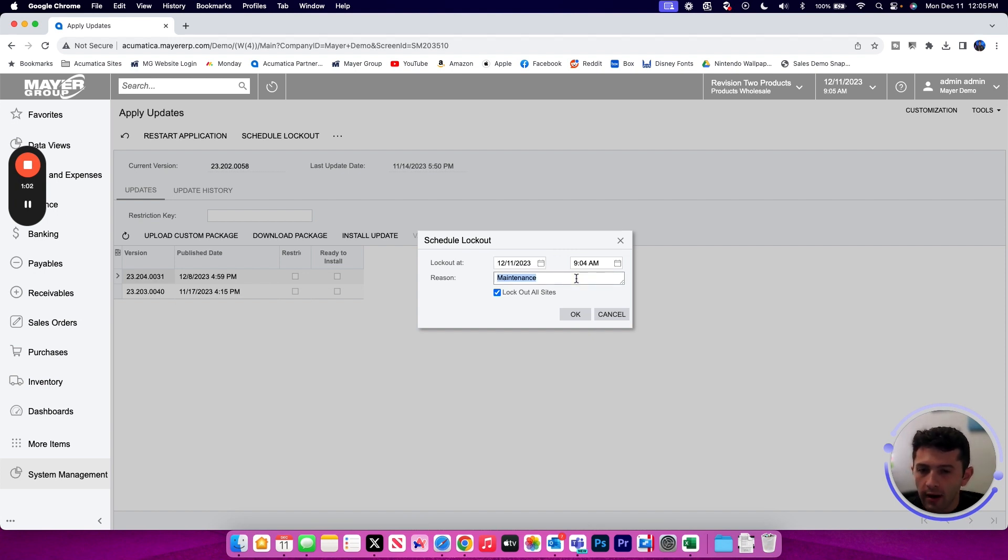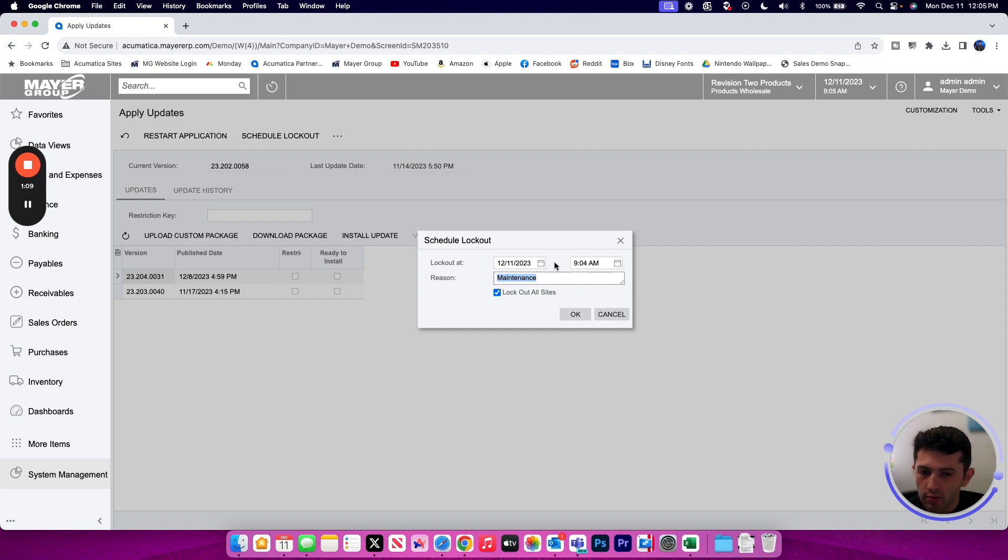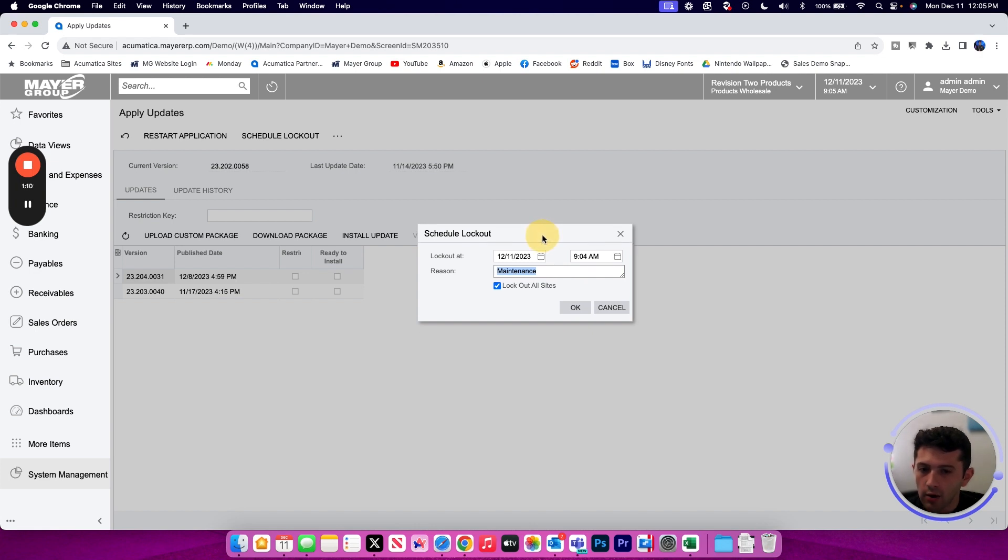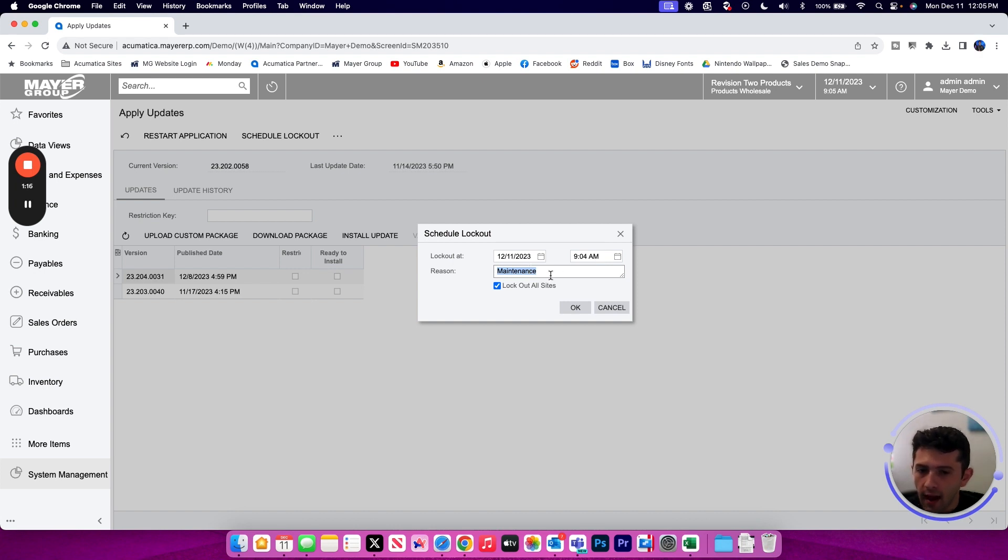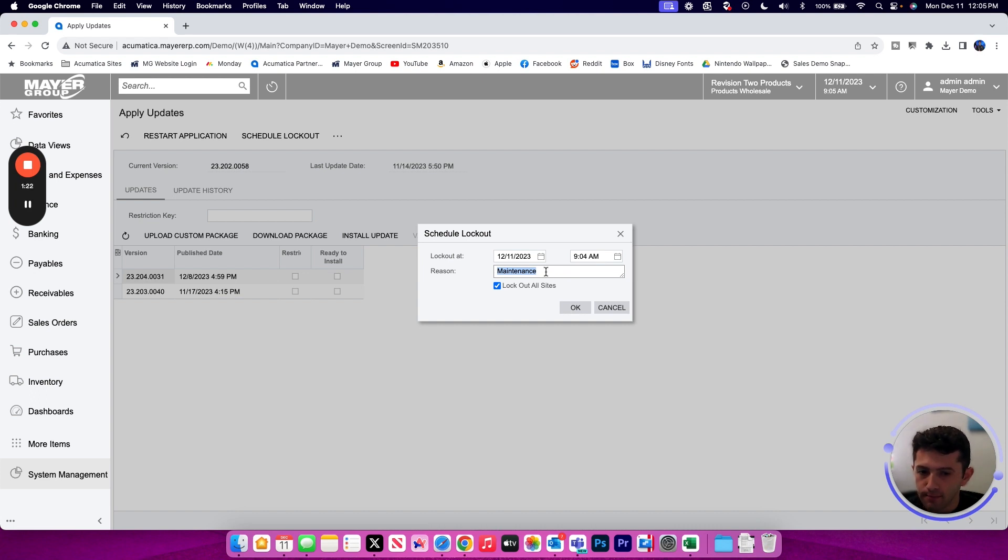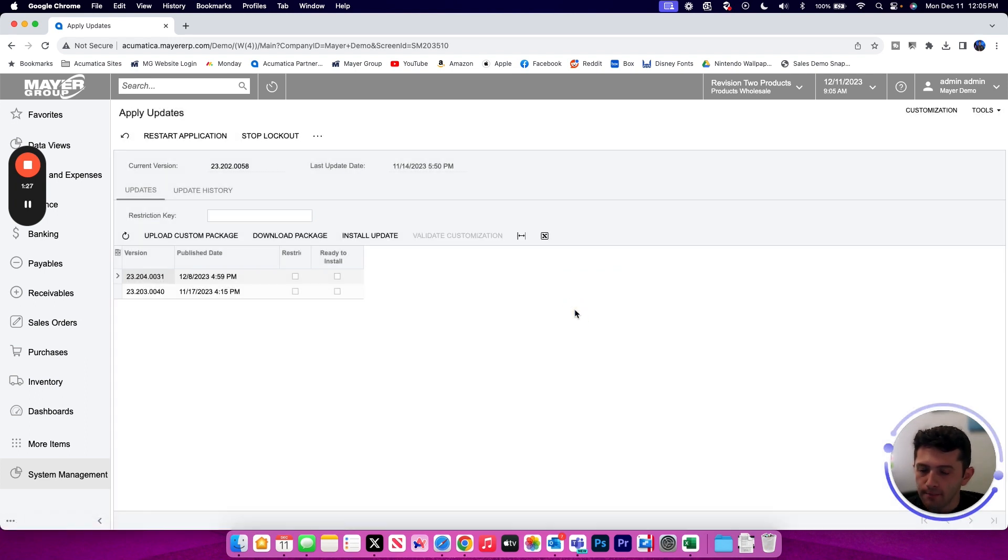Whatever reason I put in this field will display on the login screen to let users know that maintenance mode is currently enabled and they are currently unable to log in due to this reason listed here. Your default will be maintenance and admins can log in during the lockout. Any other user that is not an admin will be prevented. We're going to lock out all sites using this checkbox here and click OK.